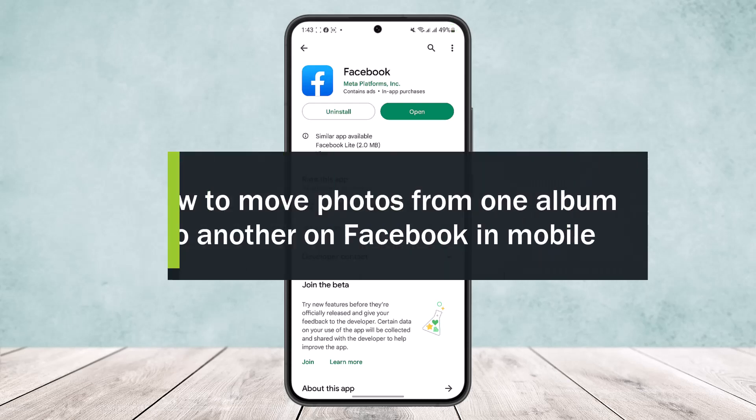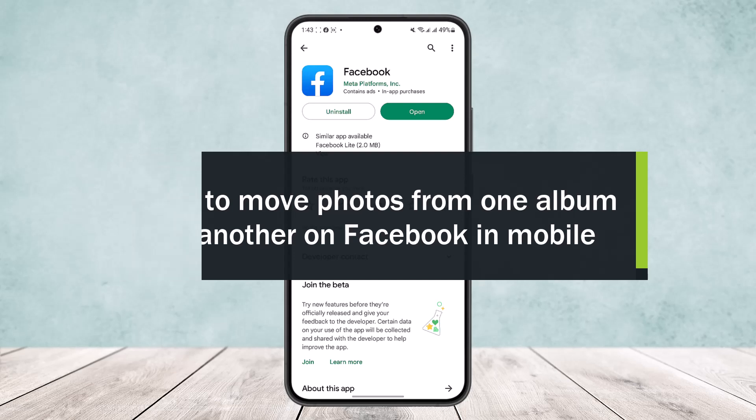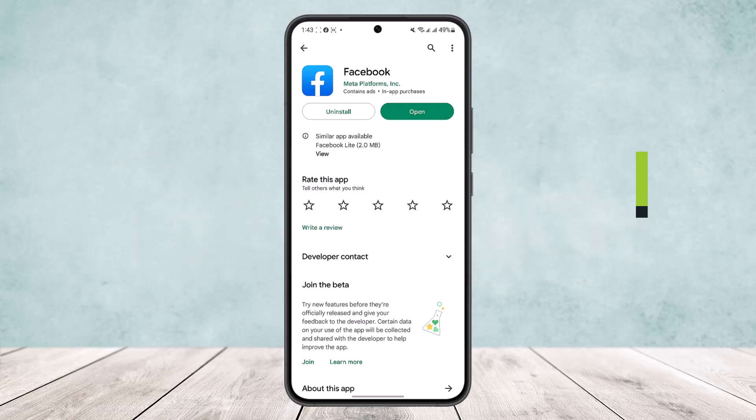Hello everybody, welcome back to the channel. Today I'll guide you on how you can move photos from one album to another album on Facebook in mobile.